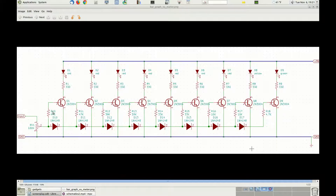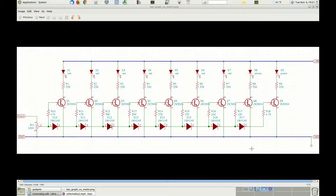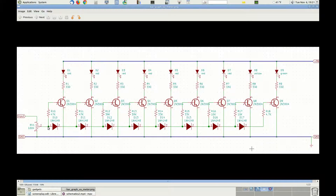Note also that resistors R10 through R18 are not all of the same value. You can see 47k, 39k, 33k, 10k, 4.7k. This is because by the time the voltage reaches the threshold in the last stage with transistor Q9 — so we have 3 volts there — the voltage on the previous transistors is higher and higher as we move to the left of the circuit, up to 7.8 volts. Therefore, to avoid damage to the transistors on the left side of the circuit, we need to increase the base resistor when moving from the right to the left of the circuit.